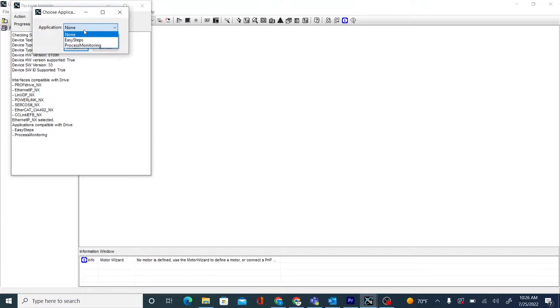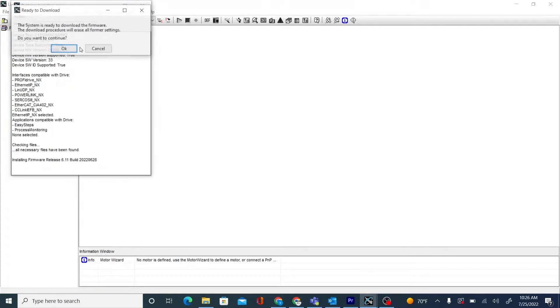You can choose an application if you would like. In this case we will choose None. And we will install firmware.